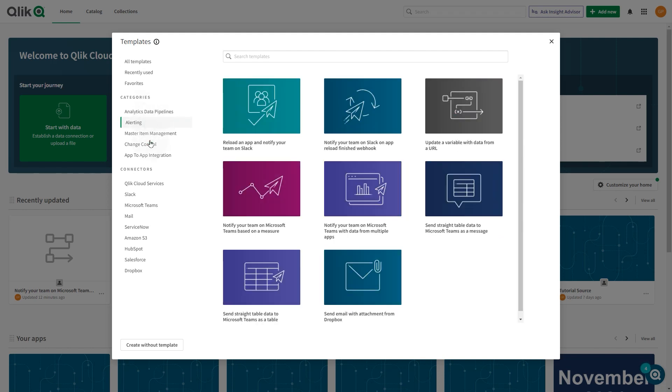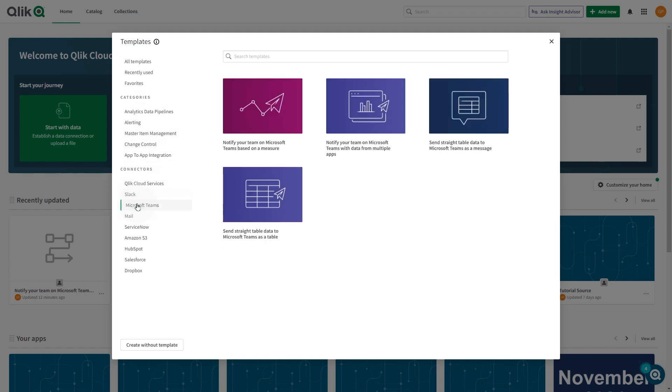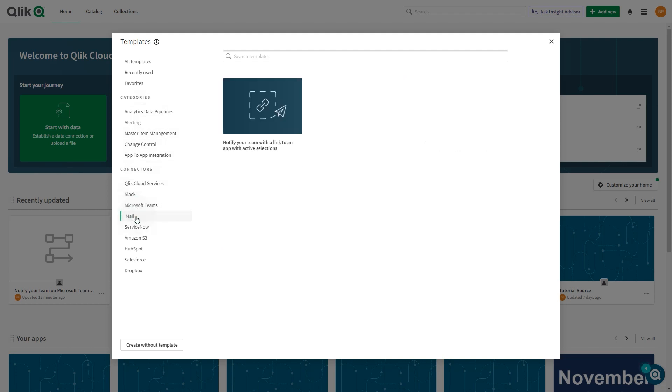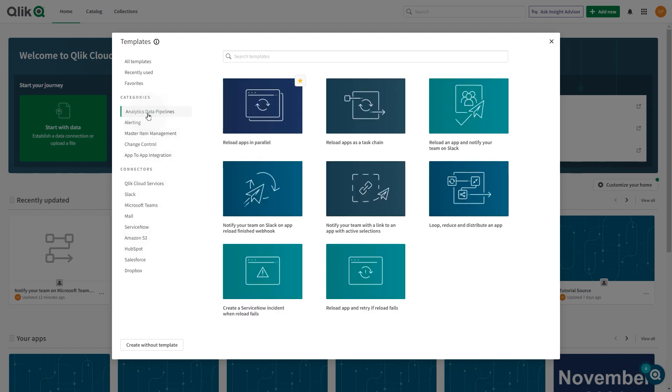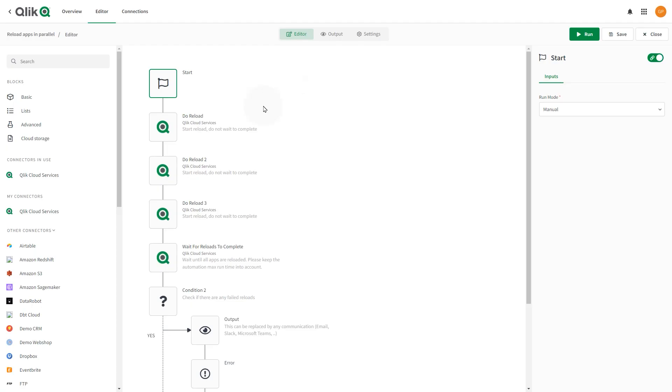Most of the templates include connectors that integrate third-party cloud applications and services. To use those connectors, you must authenticate the connection. When you select use template, it opens the automation editor.